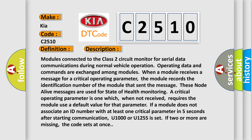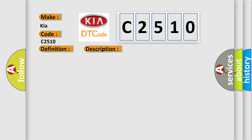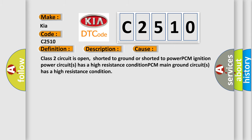This diagnostic error occurs most often in these cases: Class 2 circuit is open, shorted to ground or shorted to power. PCM ignition power circuits has a high resistance condition. PCM main ground circuits has a high resistance condition.